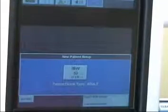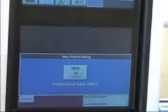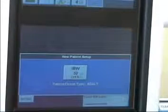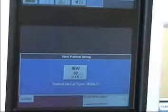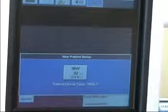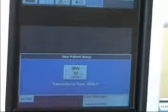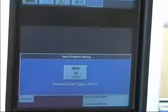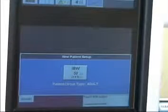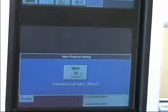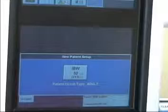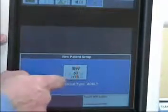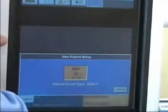It gives us ideal body weight. Remember your formula: 5 foot for men is equal to 105 pounds, plus 6 pounds for every inch over 5 foot. In females, it's 105 pounds for every inch over 5 foot. So let's say our patient is ideal body weight 150, we touch that.